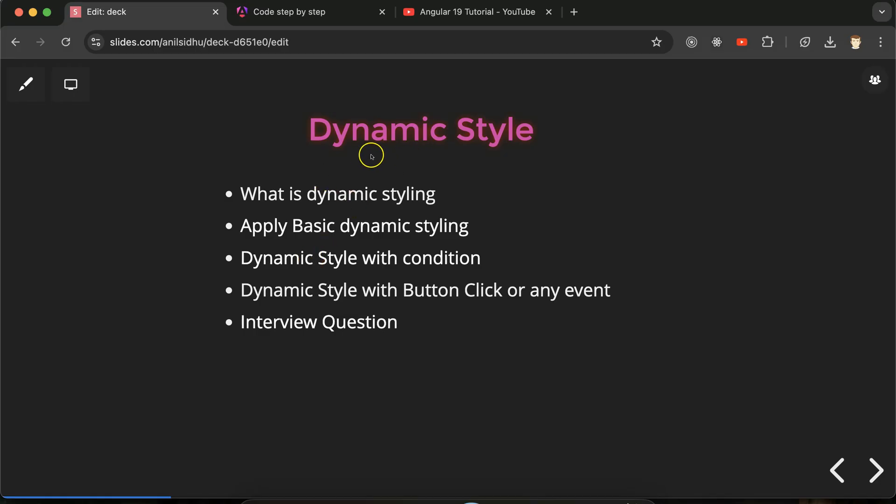Hi everyone. Now we will talk about dynamic styling in Angular. This topic is very important — when you start work on an Angular project, there are very high chances that you will have to work with dynamic styling also.